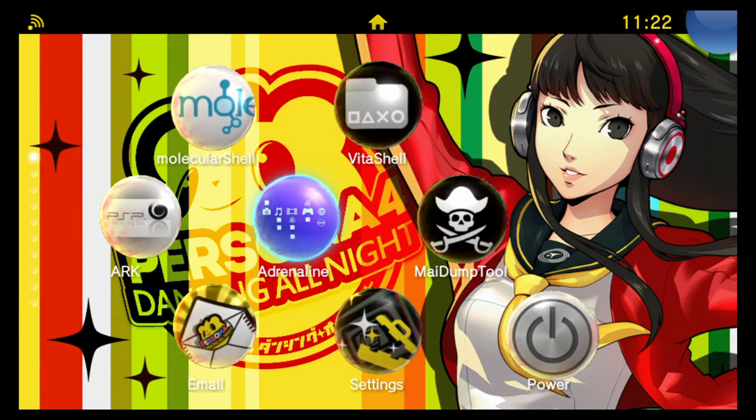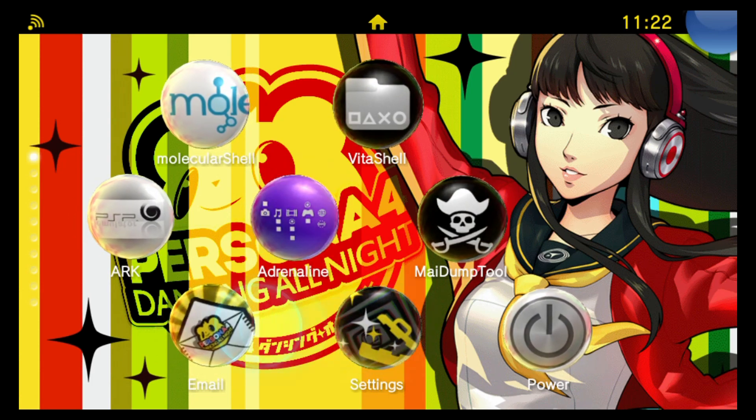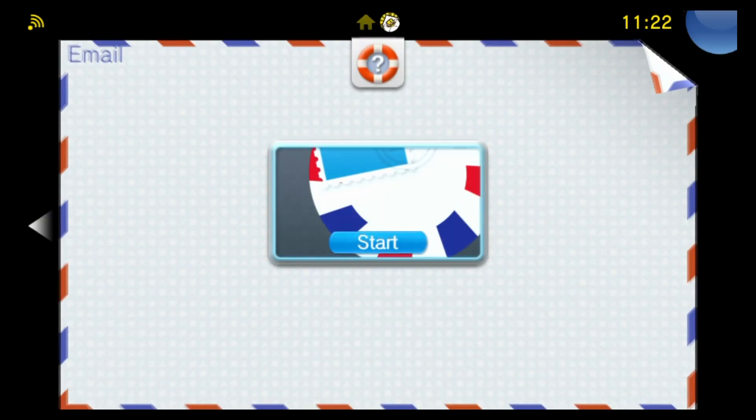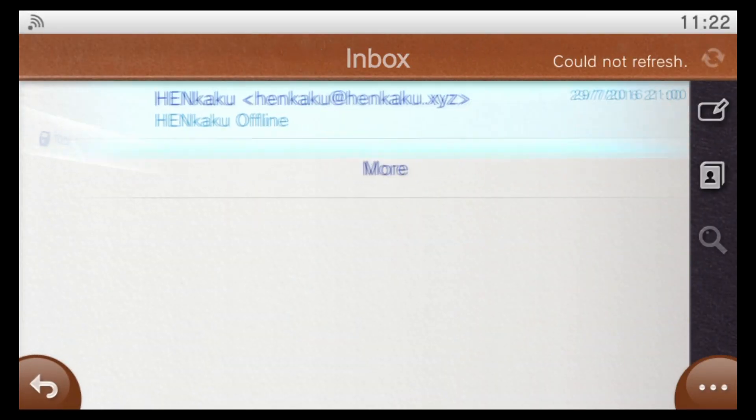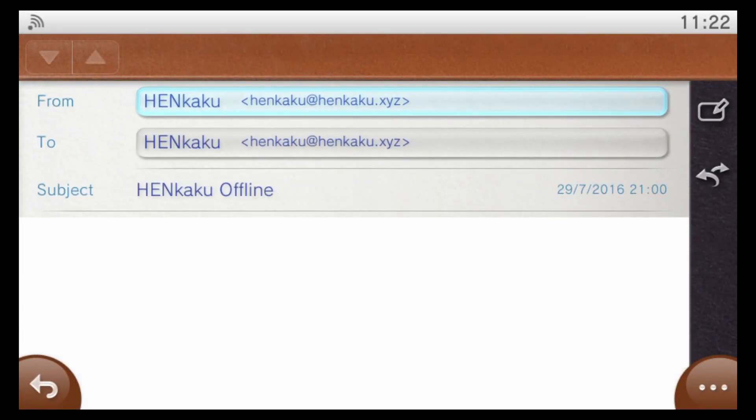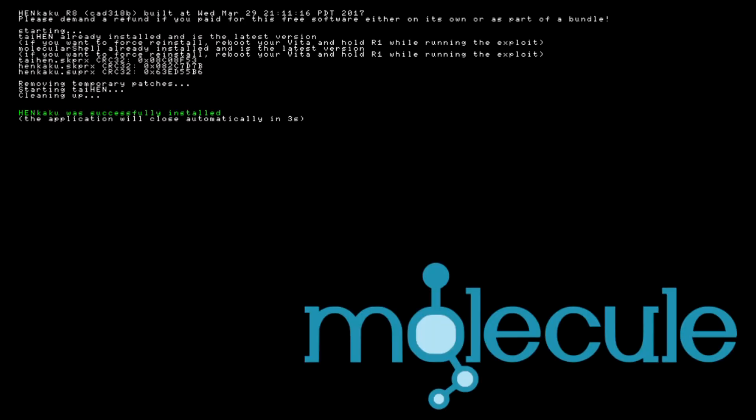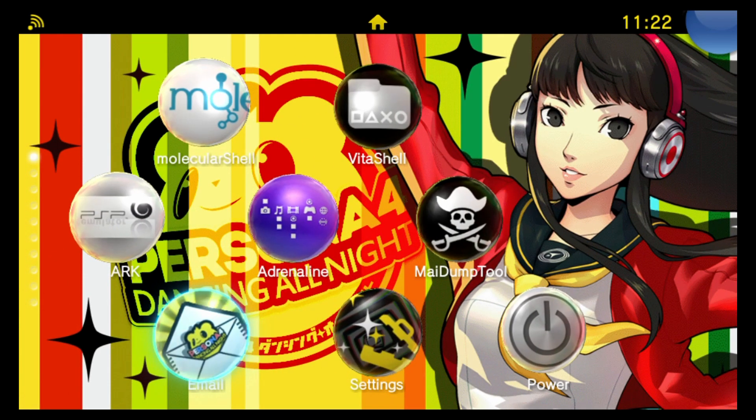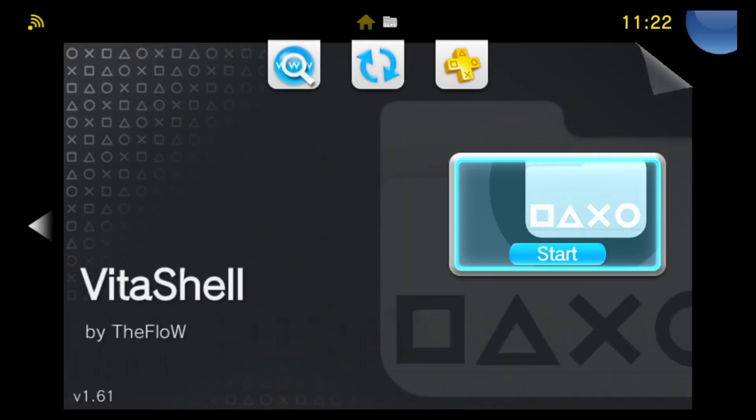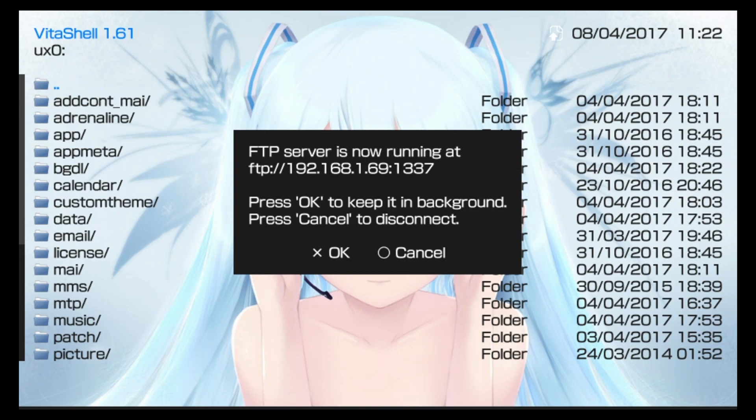So the first thing you need to do is run your Henkaku exploit. So I'll go ahead and start up Henkaku through my offline exploit here in mail. And with that done we can go ahead and start up VitaShell. With VitaShell open you can go ahead and push select to bring up either direct USB connection or FTP connection to your computer because we need to send a VPK file over to the system.